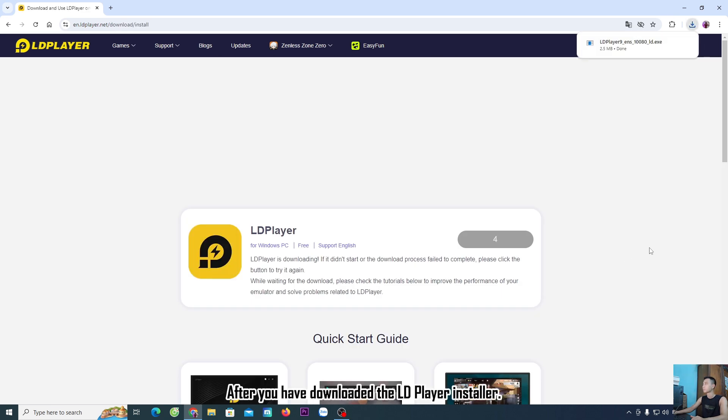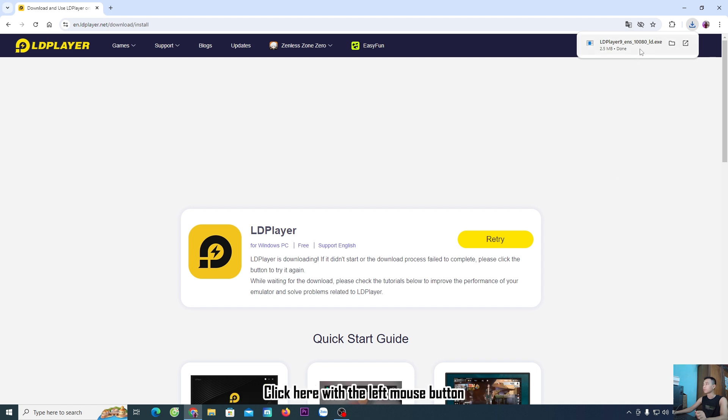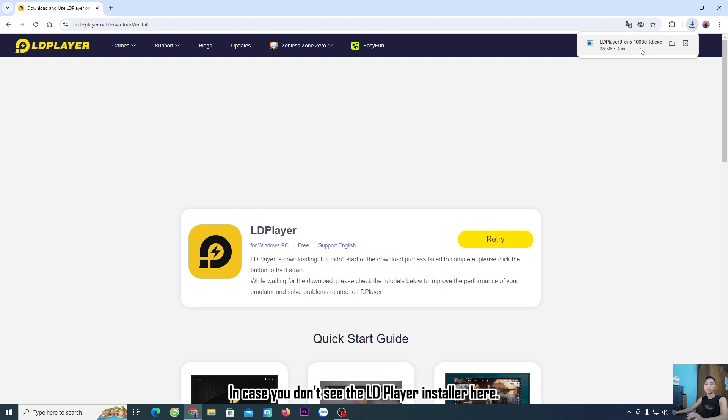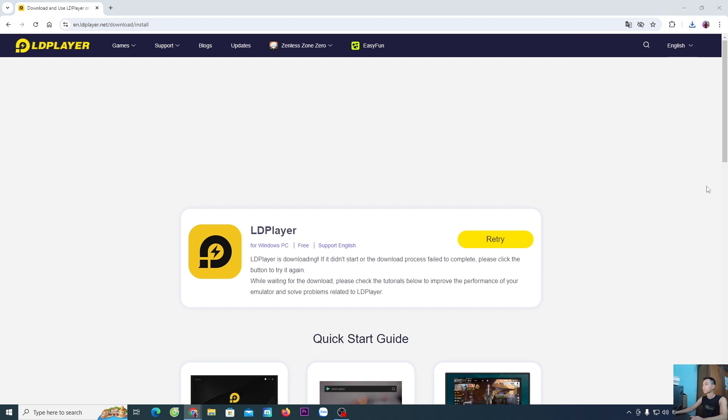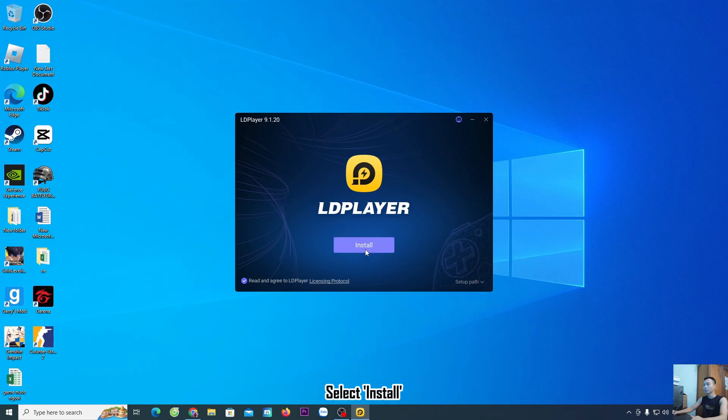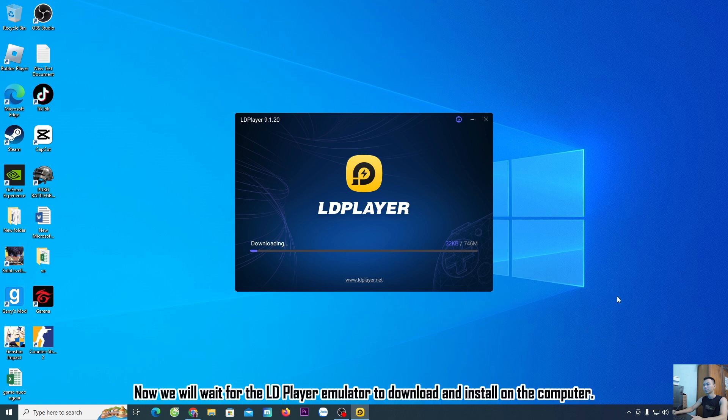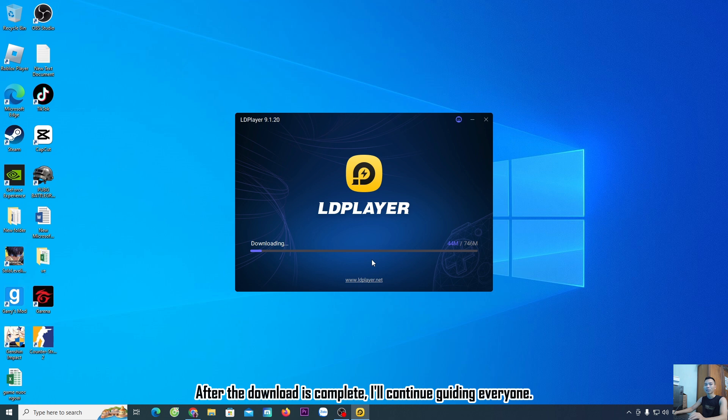After you have downloaded the LDPlayer Installer, click it with the left mouse button to proceed with the installation. If you don't see the LDPlayer Installer here, it will be in the Downloads folder. Select Yes, then select Install. Now we will wait for the LDPlayer emulator to download and install on the computer. After the download is complete, I'll continue guiding you.